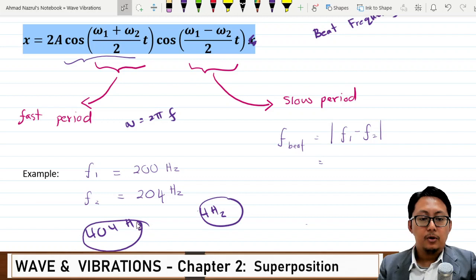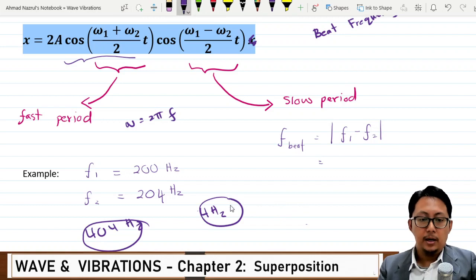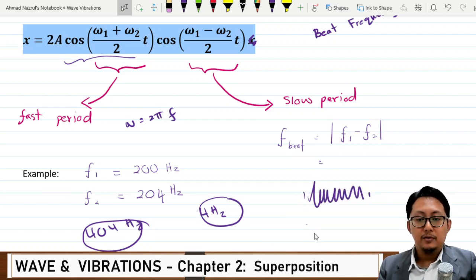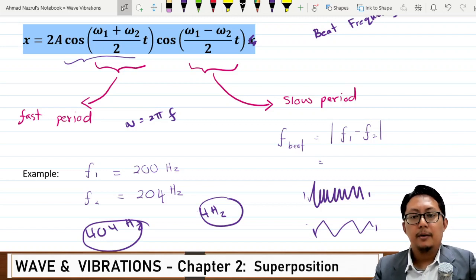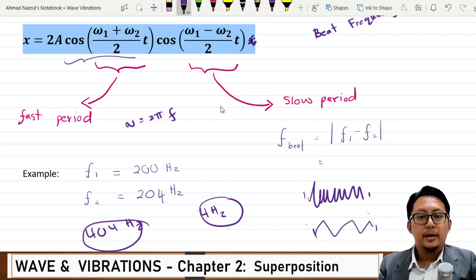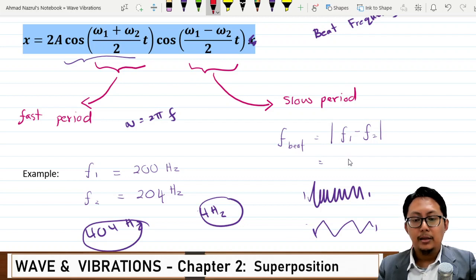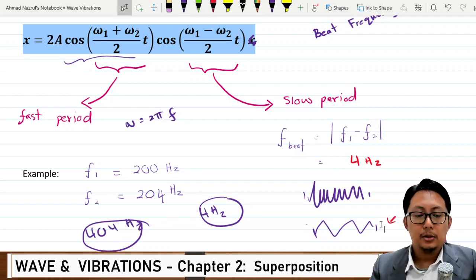So now you have 4 Hz and 404 Hz. The 404 Hz component moves very fast, while the 4 Hz component is very slow. The beat frequency is f_beat = |f₁ − f₂|, which gives 4 Hz in this case. This slow 4 Hz variation is the beat. Now let me show the graph of what happens to the beat frequency.